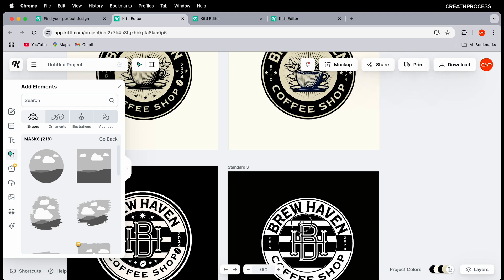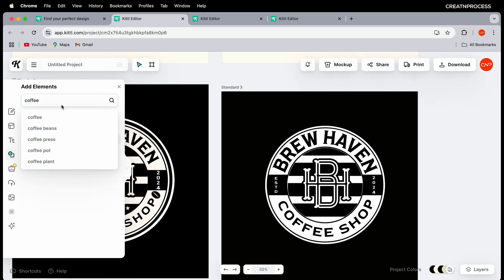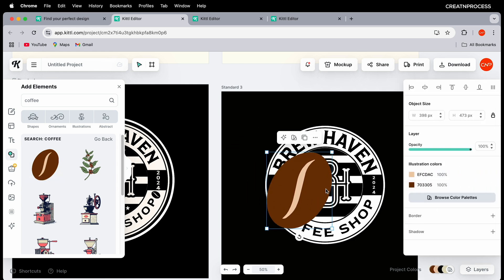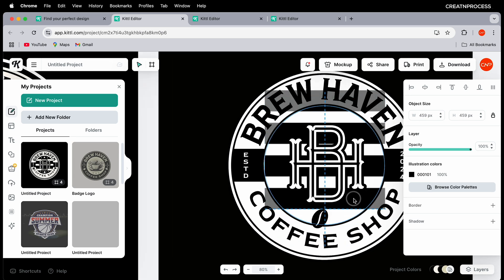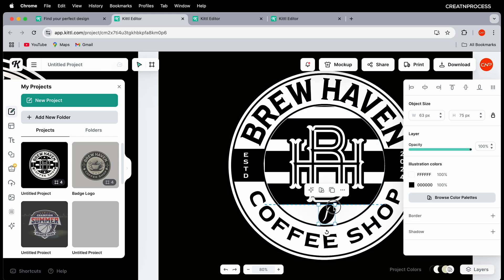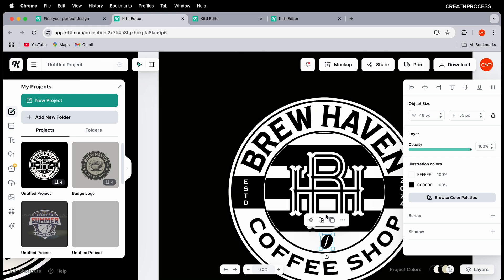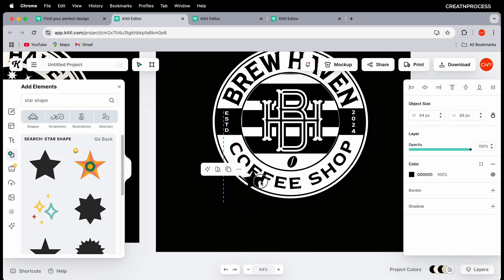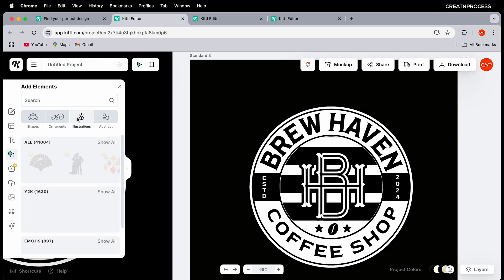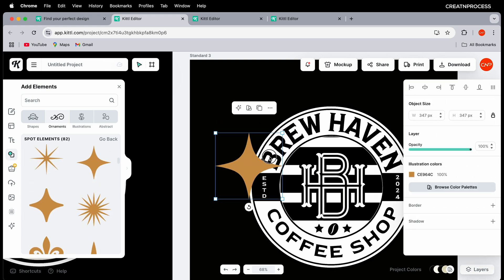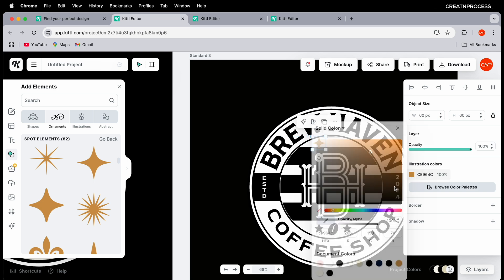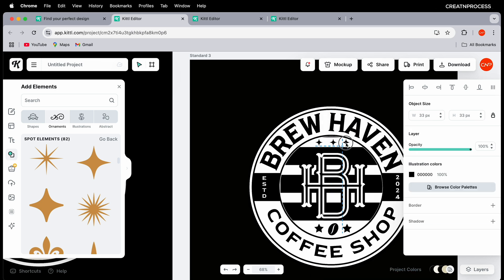Add coffee vectors from Elements — search 'coffee,' change the color to white and black, scale it down, and double-click to adjust placement. Add a few more star vectors from the design, scaling them down and placing them around. You can also explore illustrations or ornaments for additional effects — choose any, scale down, place, and change the color to black. Create a few more duplicates for a finished logo look.